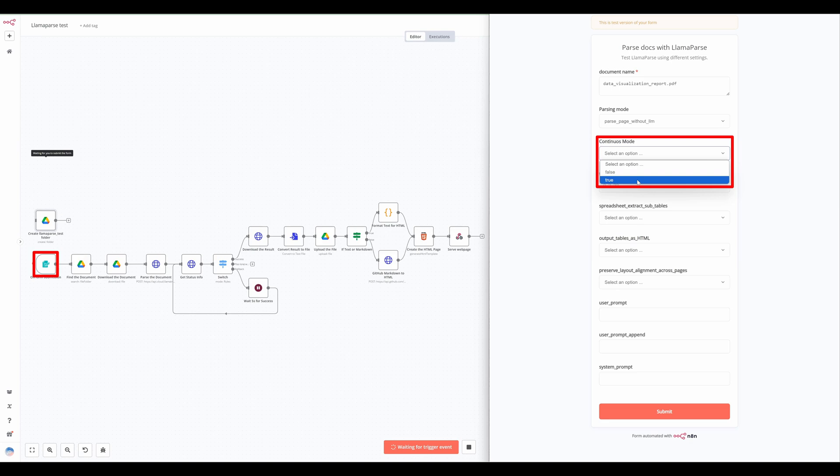Using the target pages option, users can specify which pages of the document they want to parse. This allows for selective processing, improving efficiency and reducing processing time.